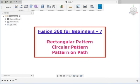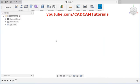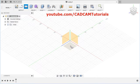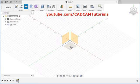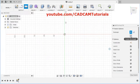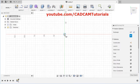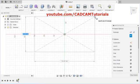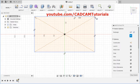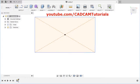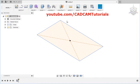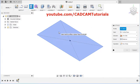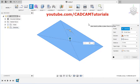To create a rectangular pattern, we will first create one object by clicking on Rectangle. We will select the plane and create a rectangle from center. Then stop sketch and extrude.